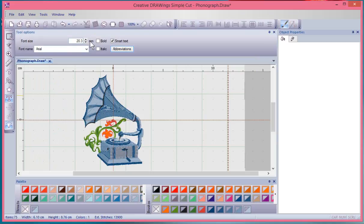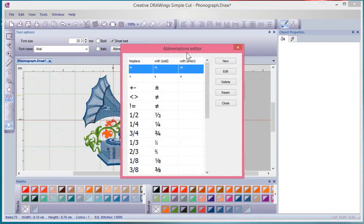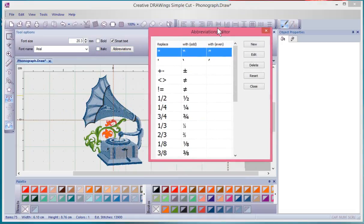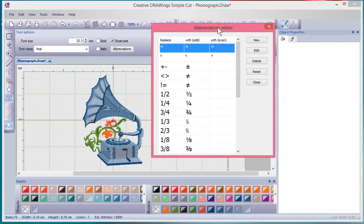Here I can choose the font size and the font name, bold or italic. There's an abbreviations editor that you can use to, I guess if I type in exclamation and equal sign, I'll get this special symbol. So that's what the abbreviations editor would be for.